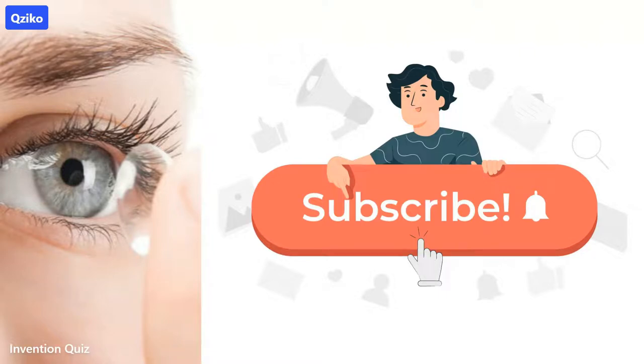If you are new here, subscribe to the channel. It's free and helps us create more videos.